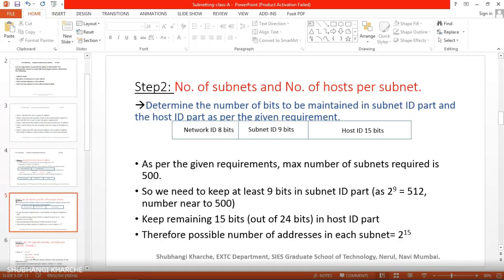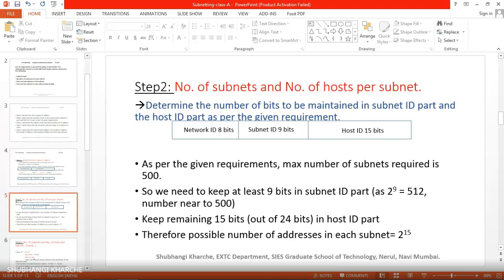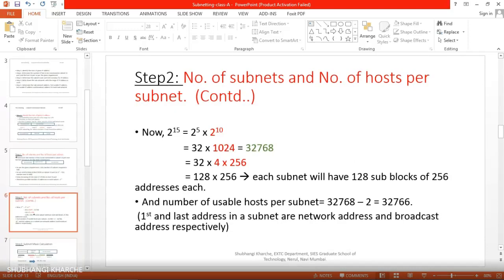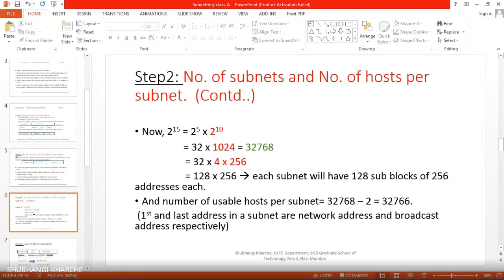With 9 bits in the subnet ID part, the number of subnetworks available is 2 raised to 9, which is 512. This satisfies the requirement of 500 subnets. Using only 8 bits would give 2^8 = 256, which would not meet the requirement. The possible number of addresses in each subnet is 2 raised to 15.